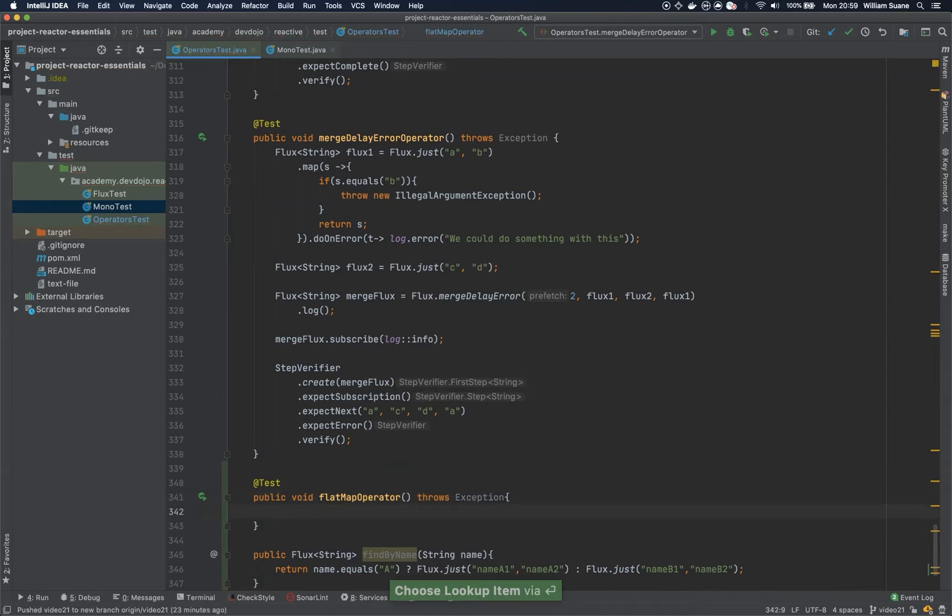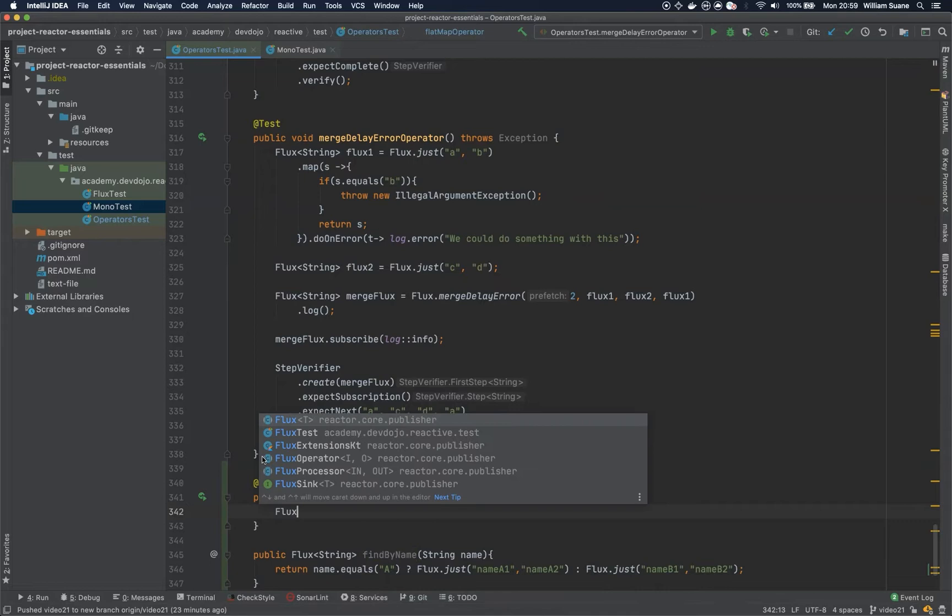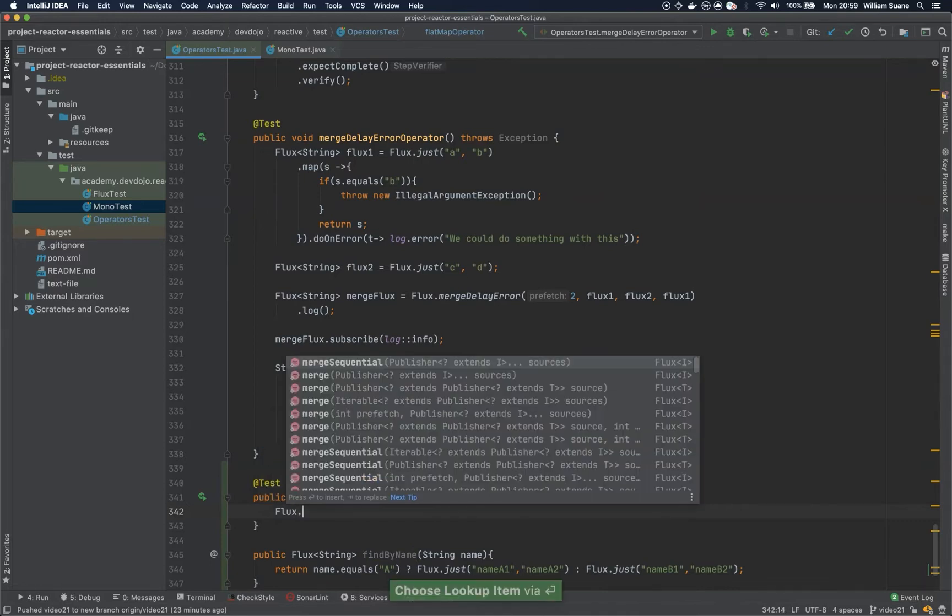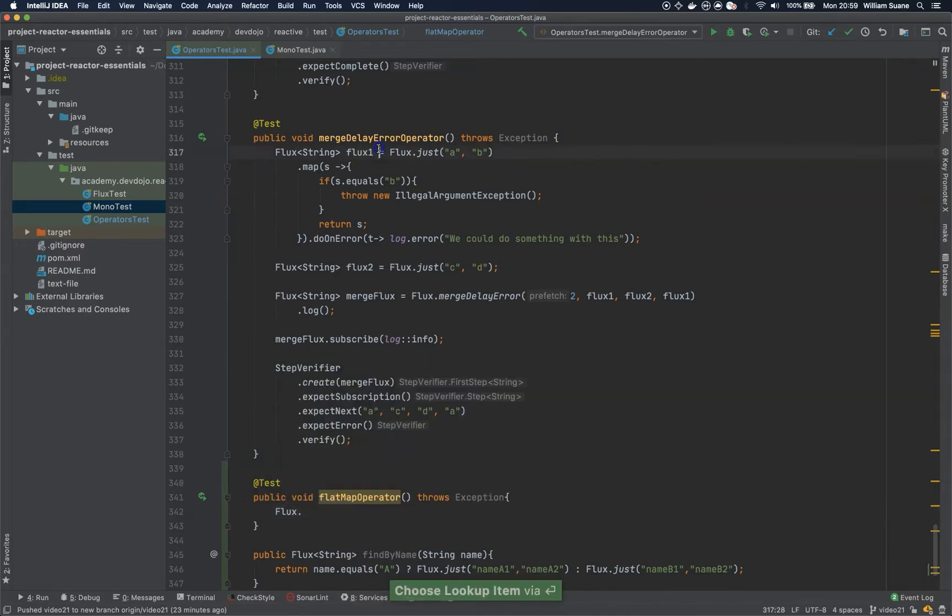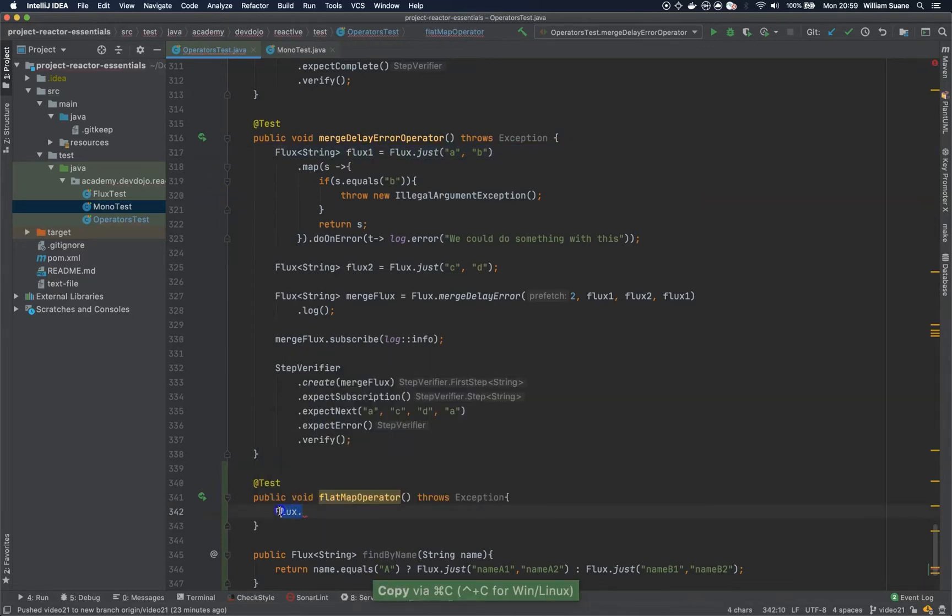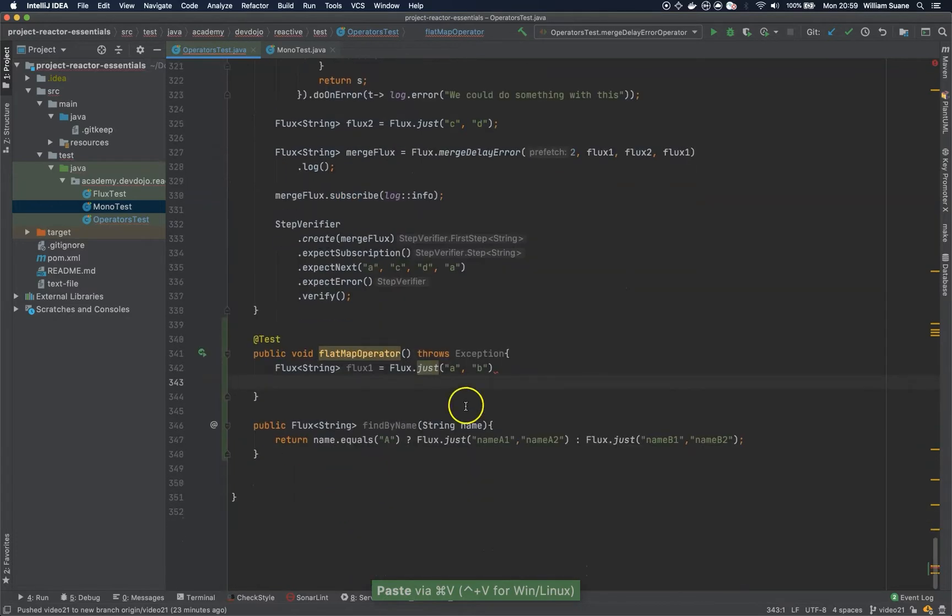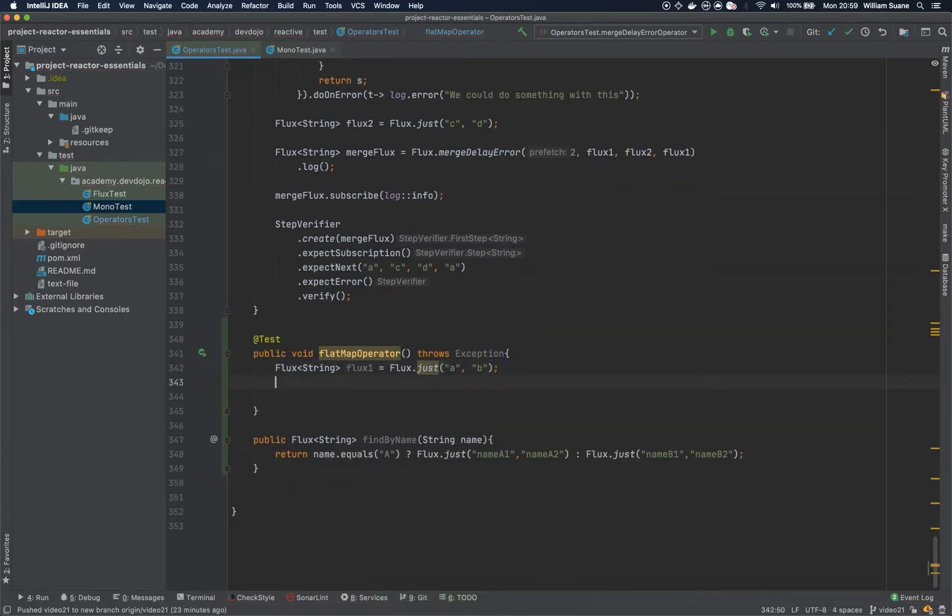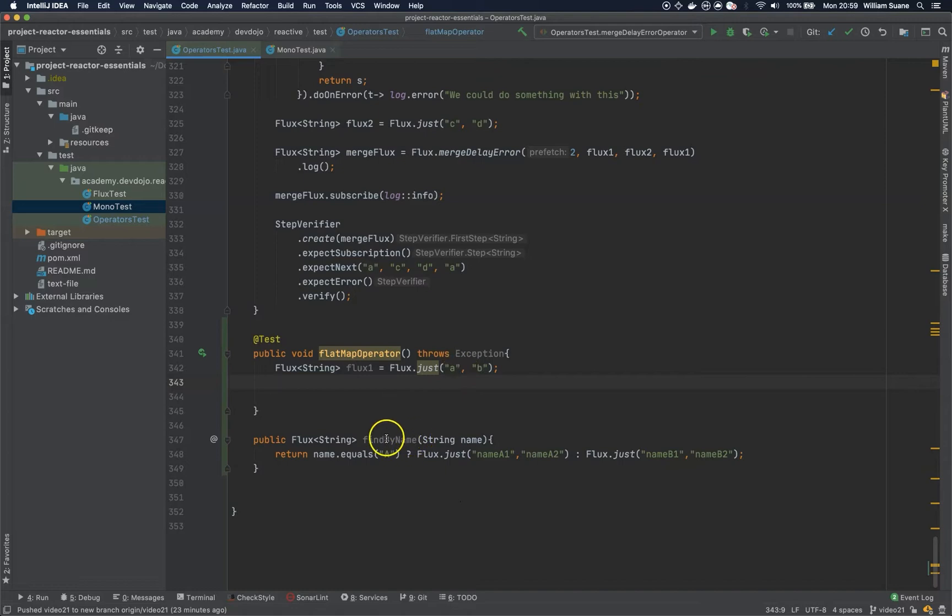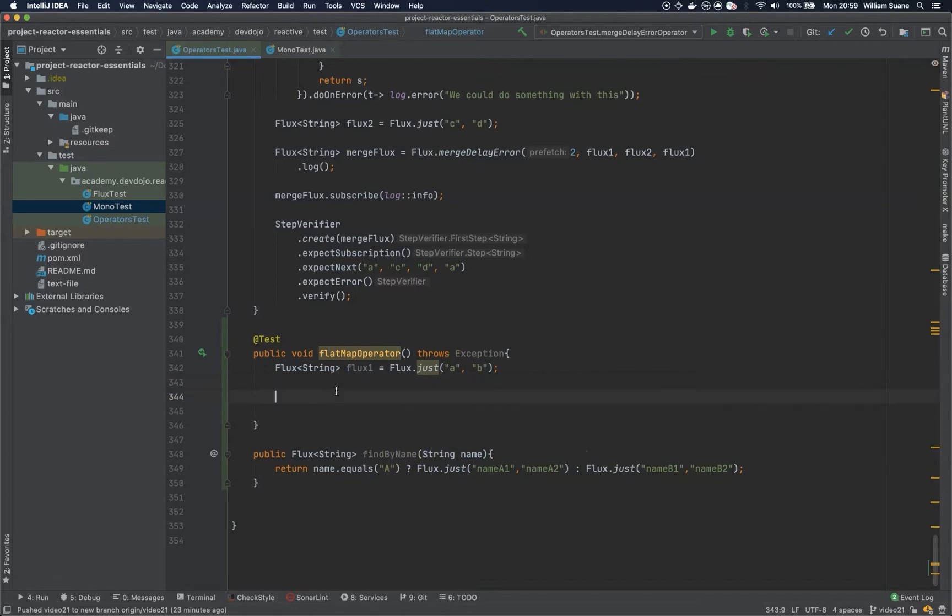Okay, so imagine that we have our own flux here. Flux, and I will copy this exactly the same. So, we have our own flux here. Just A and B. And let's imagine that we would like to use this A and B to find the name. How would we do it?